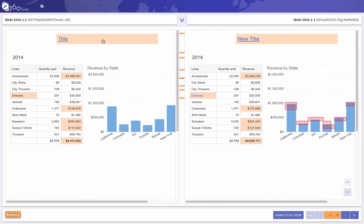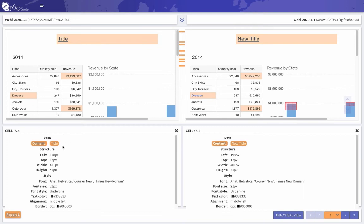Okay, so on the left, anywhere you see the orange, this is where the differences are. So left hand side, the title is title, right hand side, it's new title, the contents different. If I click there, it'll actually show me what's different.